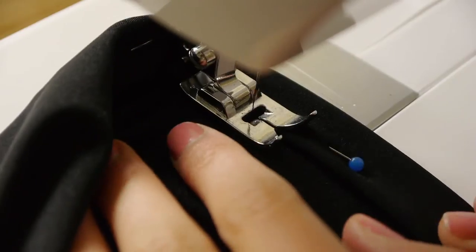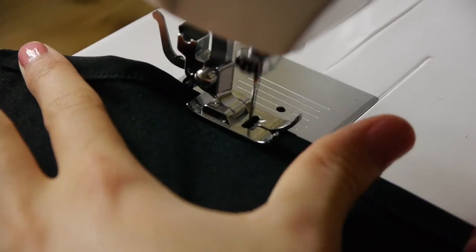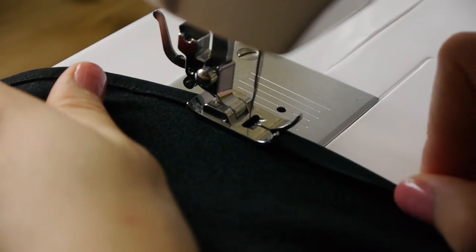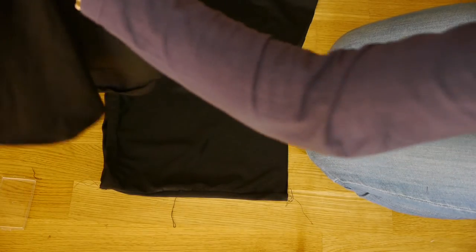The skirt and the undershorts were hemmed, though I used a straight stitch on the skirt where no stretch was needed.